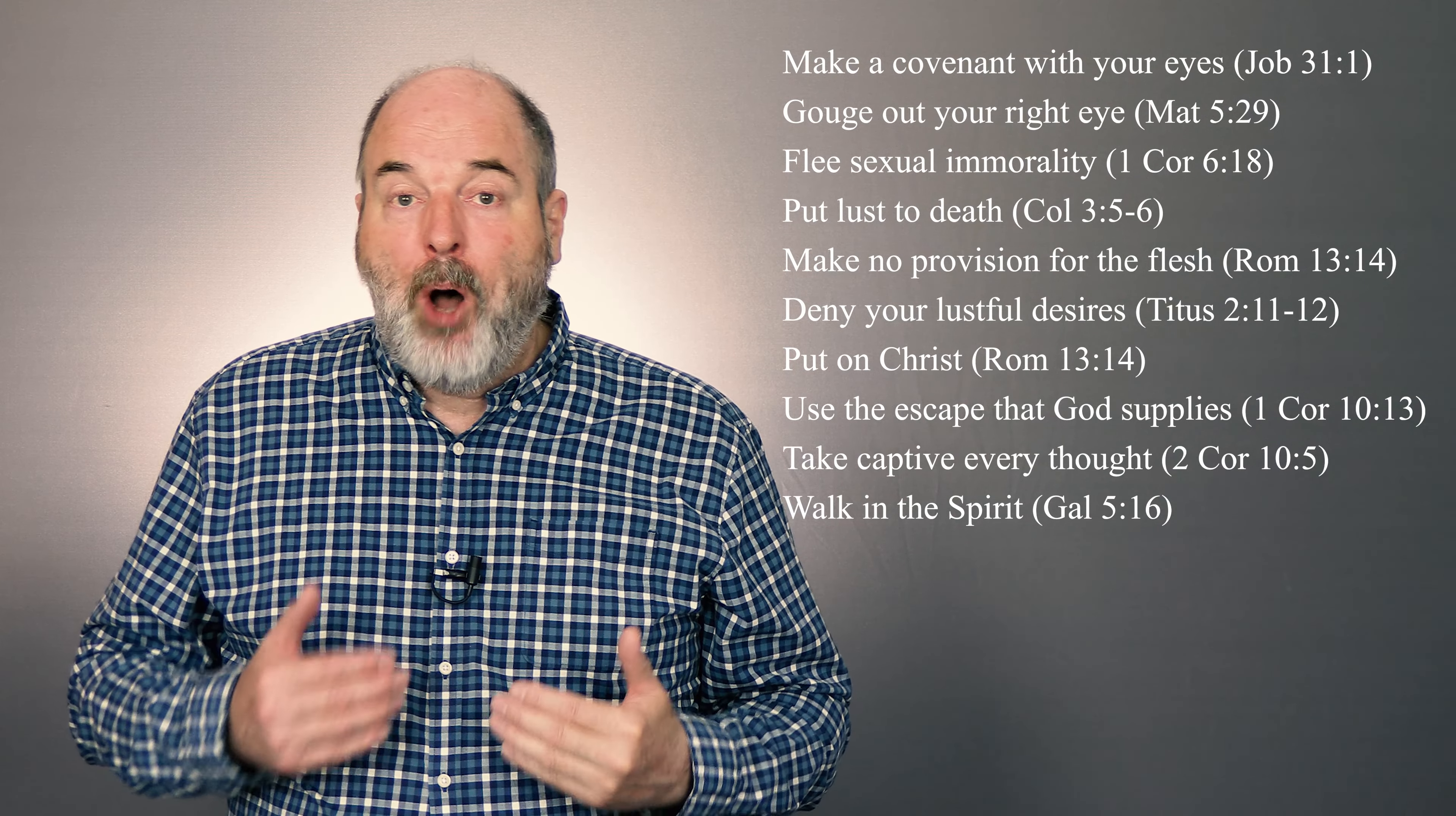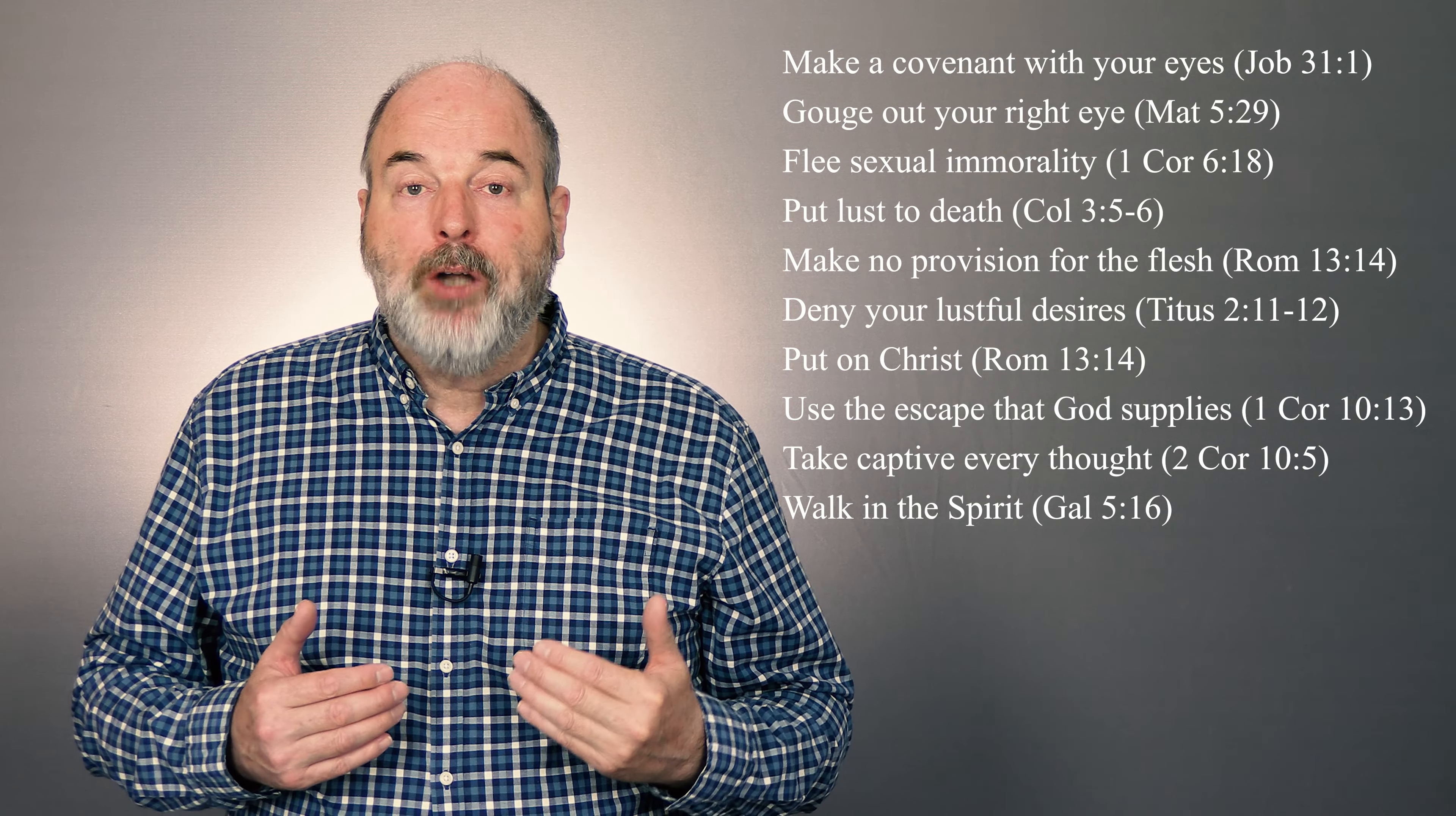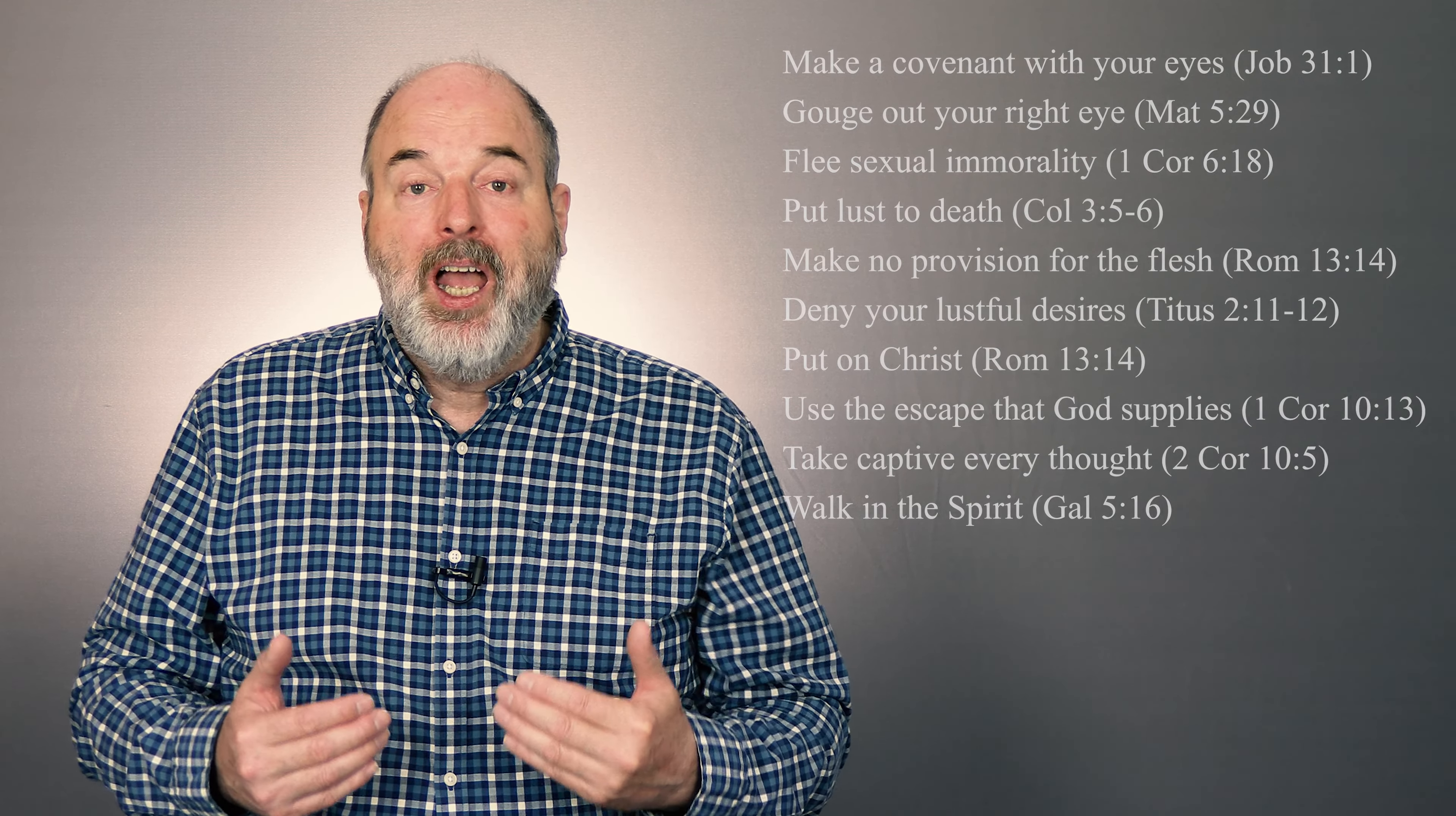These are all positive actions that you are to perform today to avoid sexual sin and to walk a walk that pleases God.